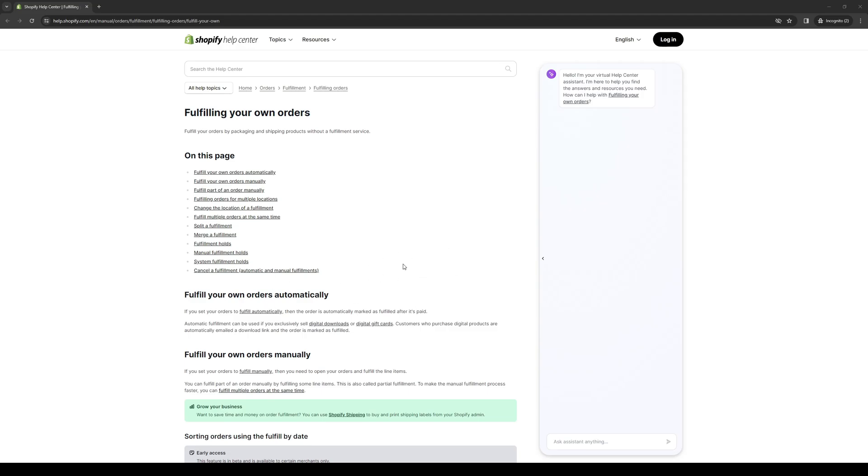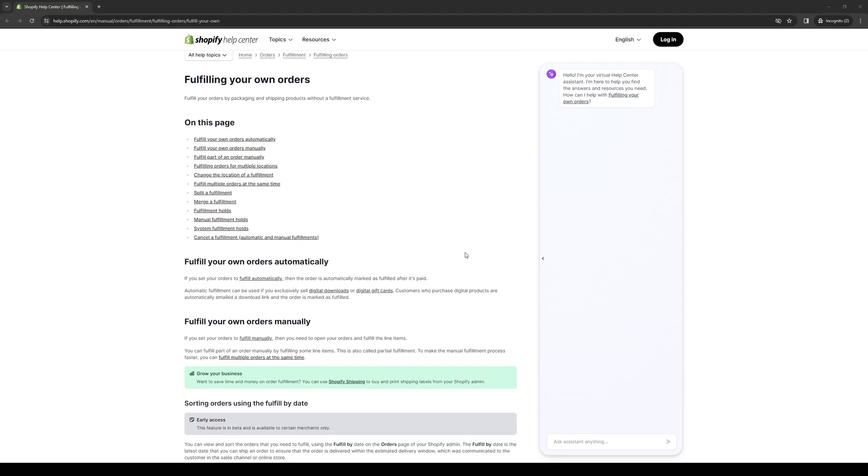The last step is to notify the customer. Basically, just communicate the order fulfillment to them. You can do this by sending a shipping confirmation email through Shopify. Include any relevant tracking information and an estimated delivery date if possible.